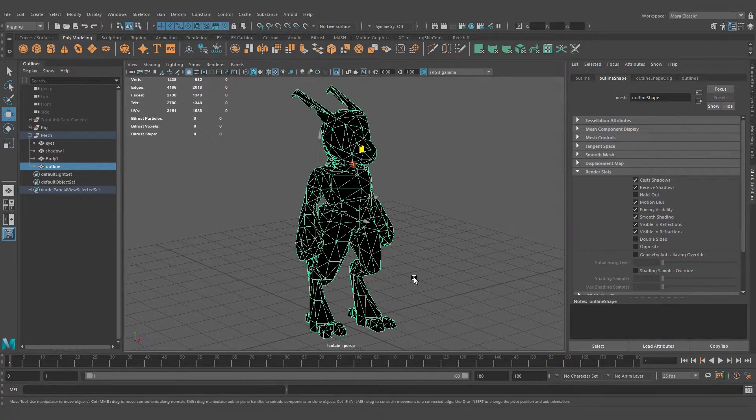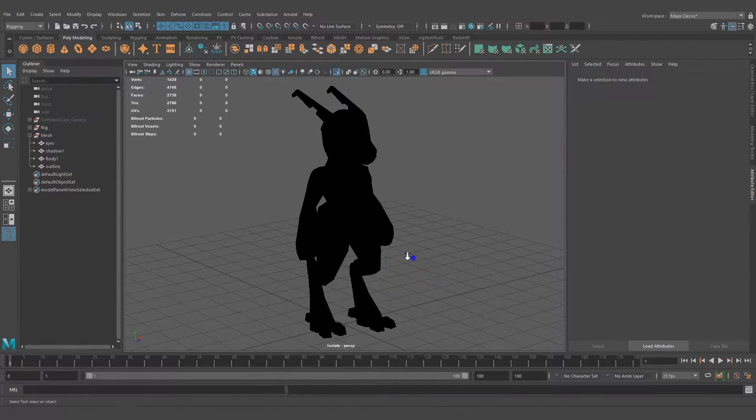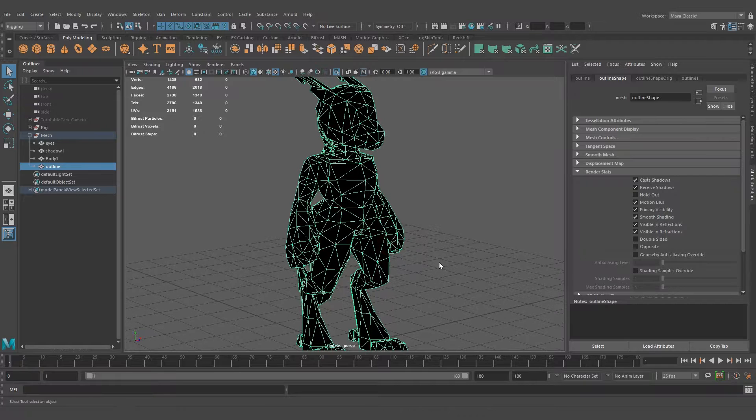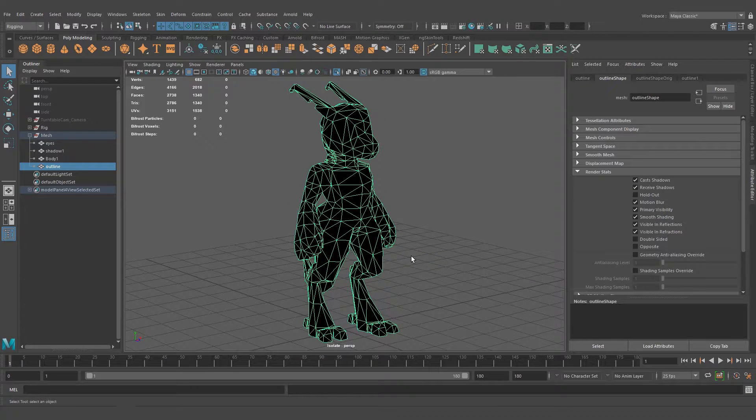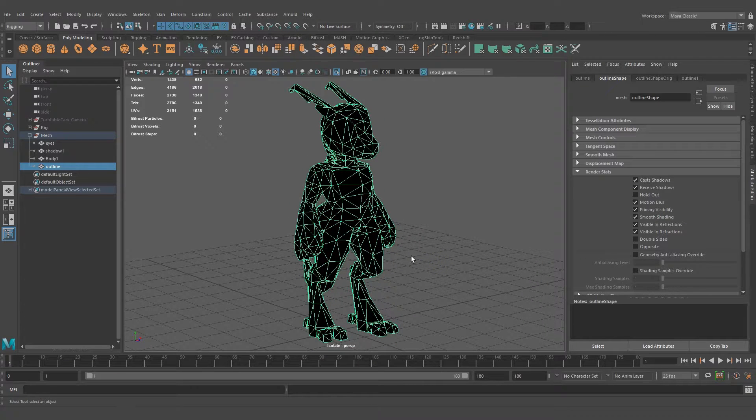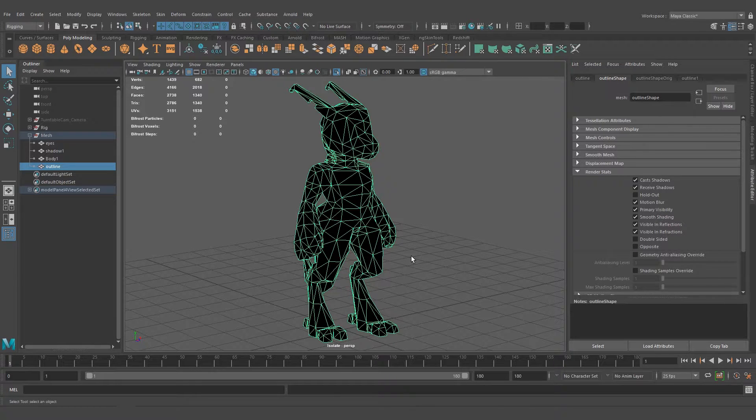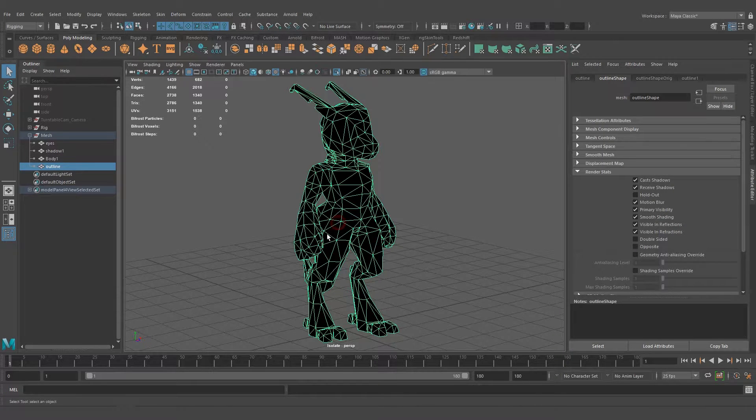What we want is to reverse the face normals of this single-sided mesh. To do this,